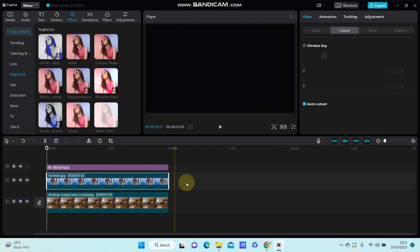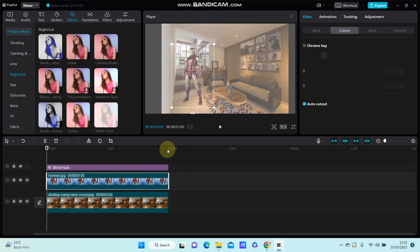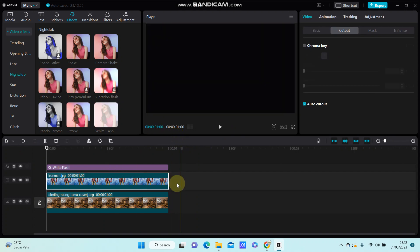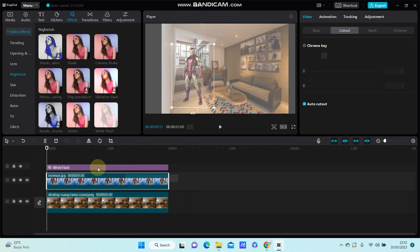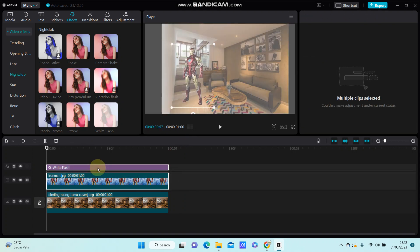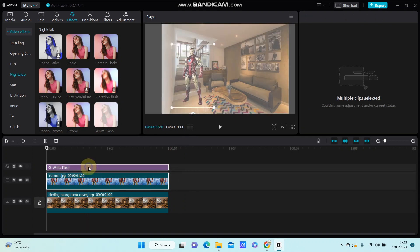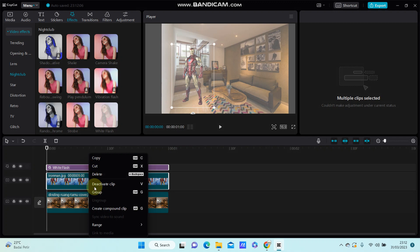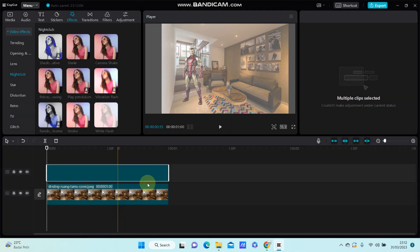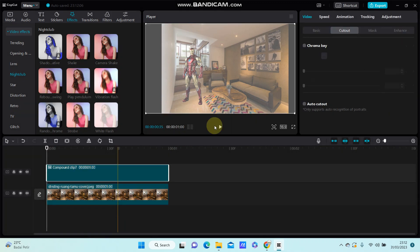So select the overlay and the effect, then right click and select create compound clips. And this is the final effect.